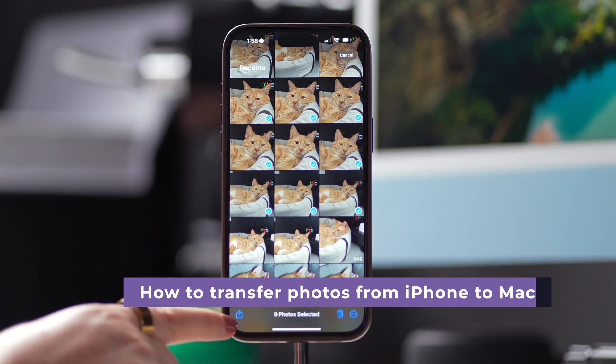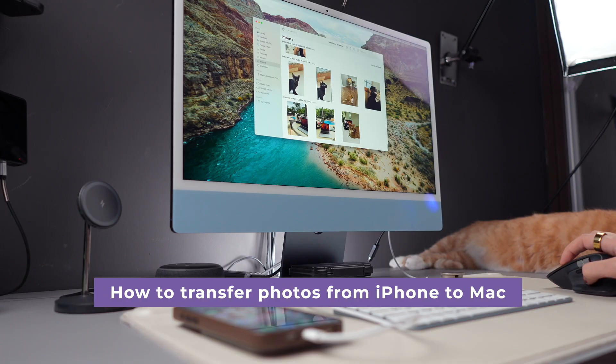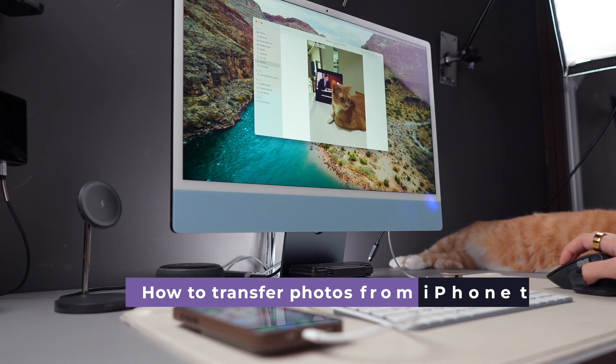Before I conclude, make sure to check out our video on how to transfer photos from iPhone to Mac as well — the link is included in the description below. And there you have it — this is how you can edit your photos using the native tools in the Photos app. If you found this video helpful, give it a thumbs up, subscribe to our channel, and don't forget to ring that notification bell so you stay in the loop for all things iPhone.